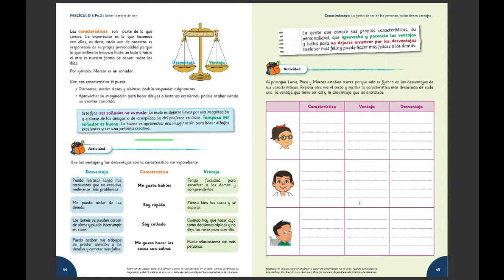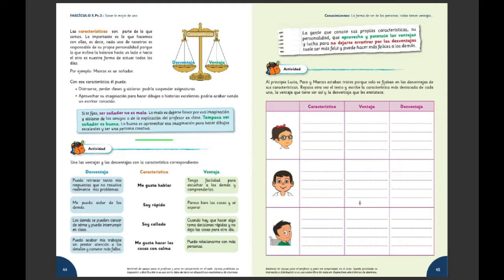No. Eso se va construyendo en la medida en que nos vamos reencontrando con otros. Y muchas veces nos duelen las características de personas que sacan lo peor que tienen. Bueno, tenemos que ayudar a esas personas y rezar por ellas. Pero nosotros tenemos que luchar, si es que las tenemos, para mejorar. Y para allá vamos, para mejorar.